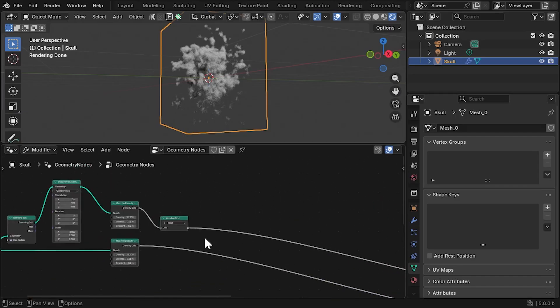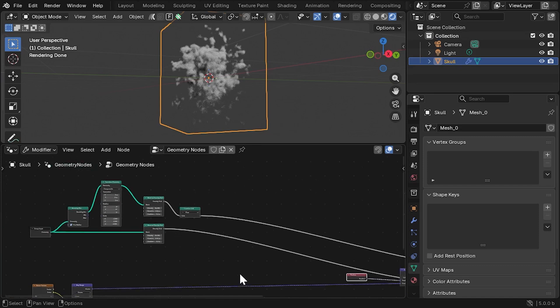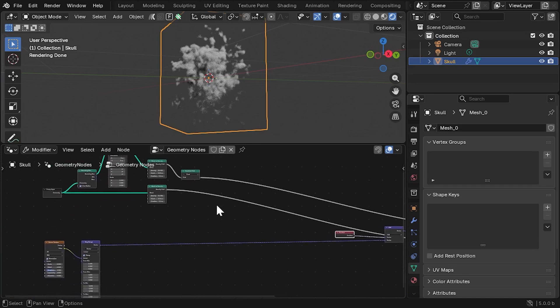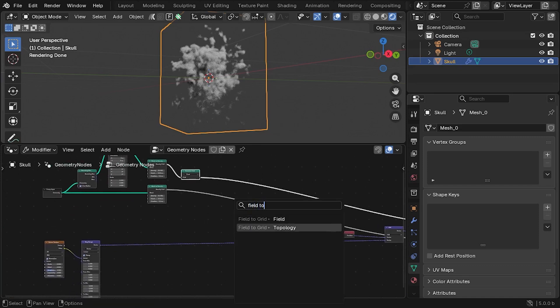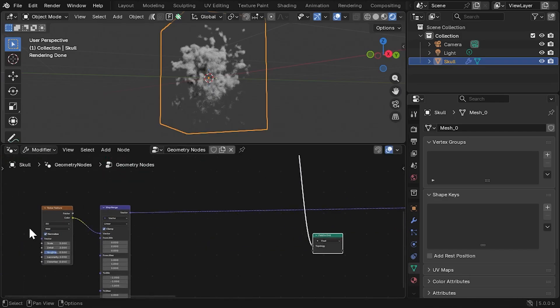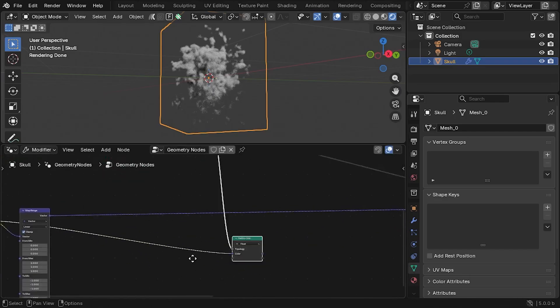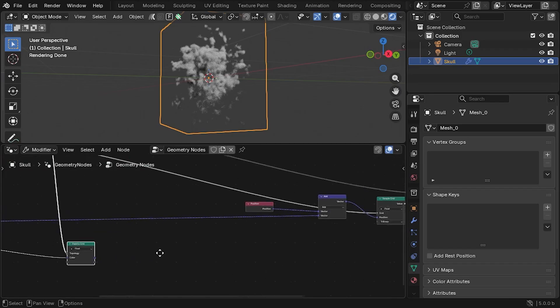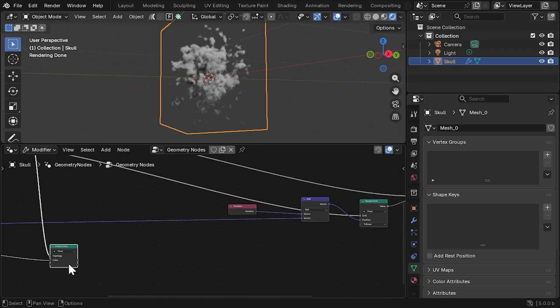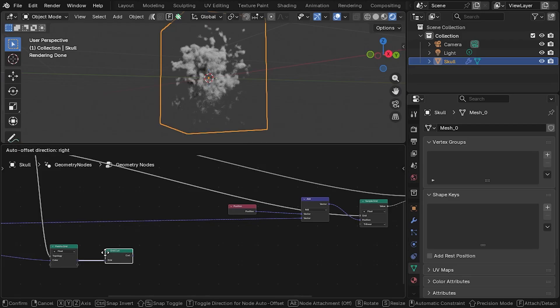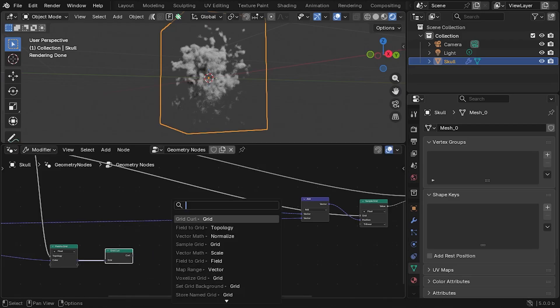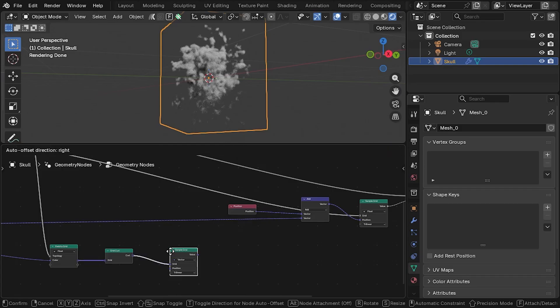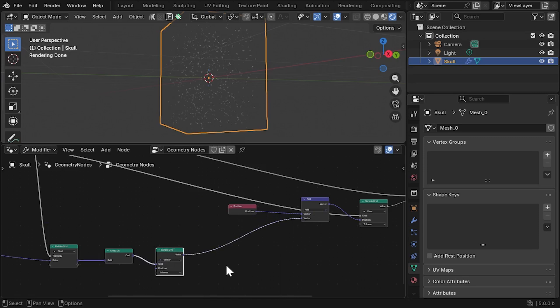Just after the Voxelize Grid node for the bounding box, add a Field to Grid node first, and plug the color output of the noise into this so we can capture those noise values. Now, add the Grid Curl node in after this, so we can calculate better directional values. Then, we need to sample this new grid at each point, and feed it into the Add Vector node instead.